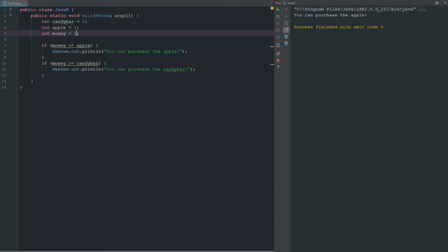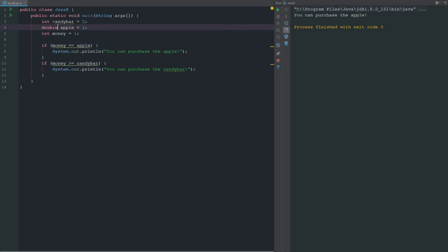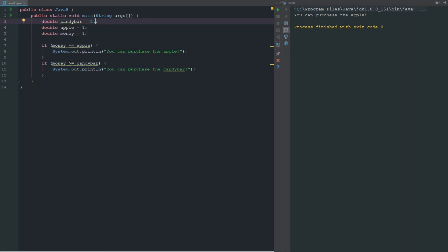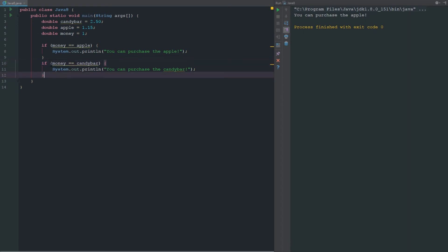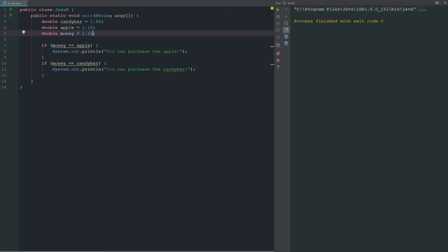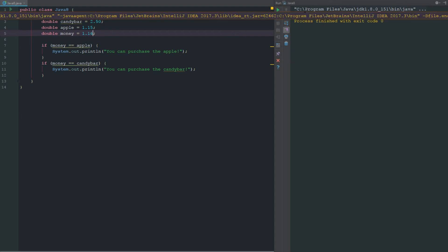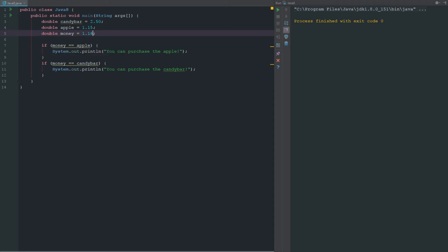Let's go ahead and change this so it has to be exactly equal. We're going to change these to doubles. The candy bar now costs 2.50 — there was a crazy hiking candy bar price — and the apple is going to equal 1.15. So now if we run this, it's not going to print anything because our money is not equal to any of the values. But if we say 1.15, we have the exact change and we can purchase it. And if we change this to 1.16, it's still incorrect because it's not exactly equal to 1.15.